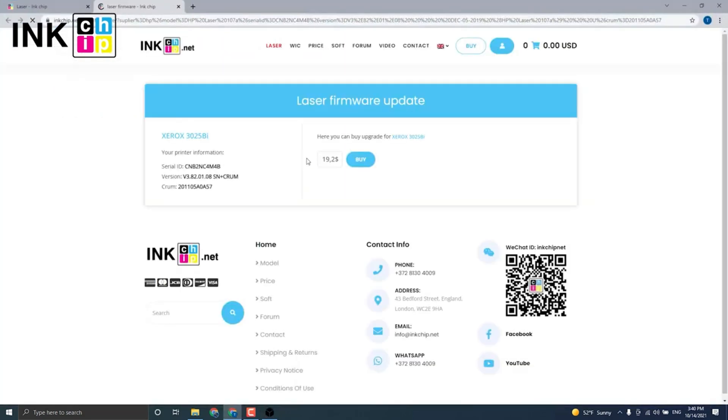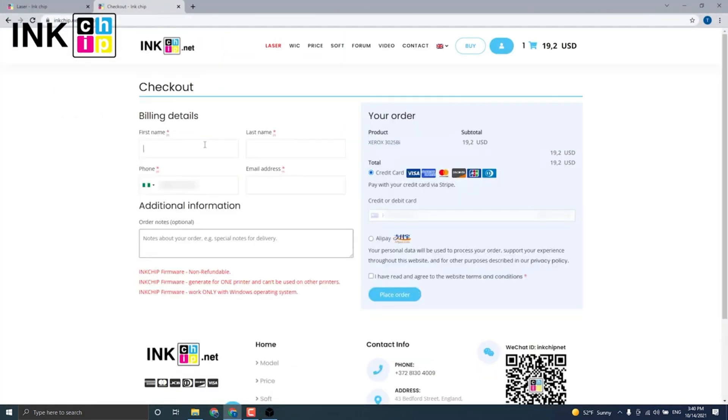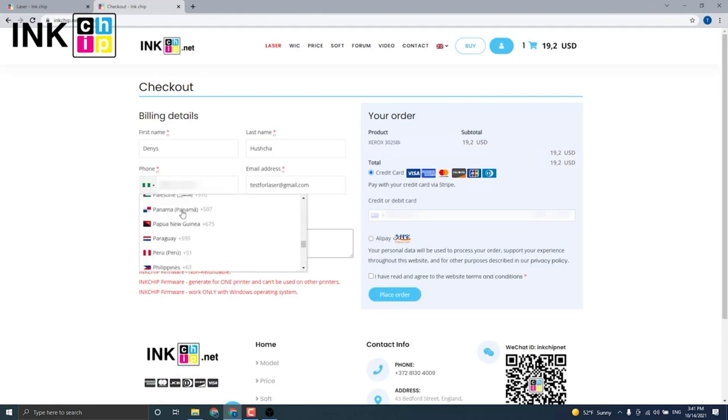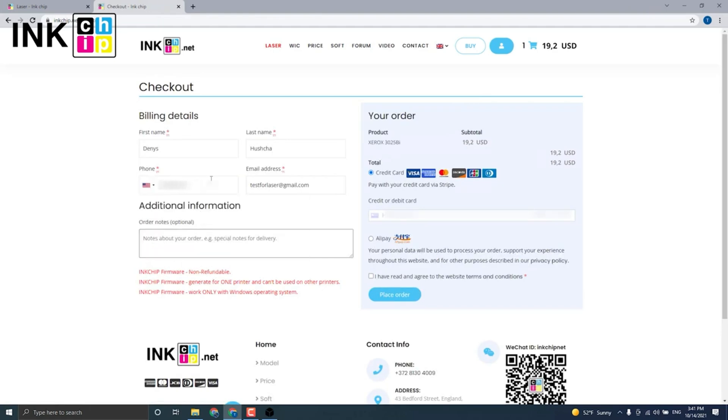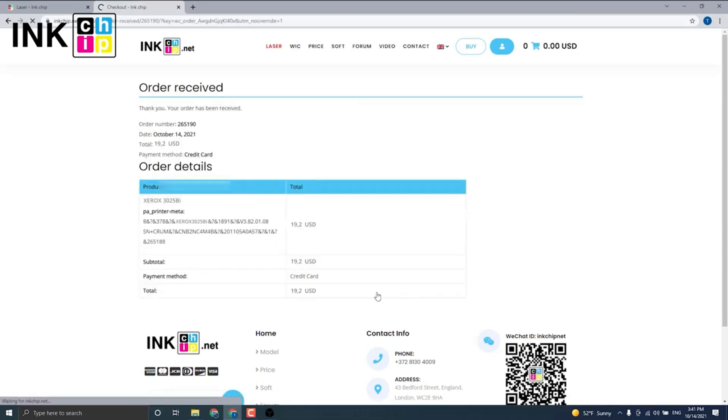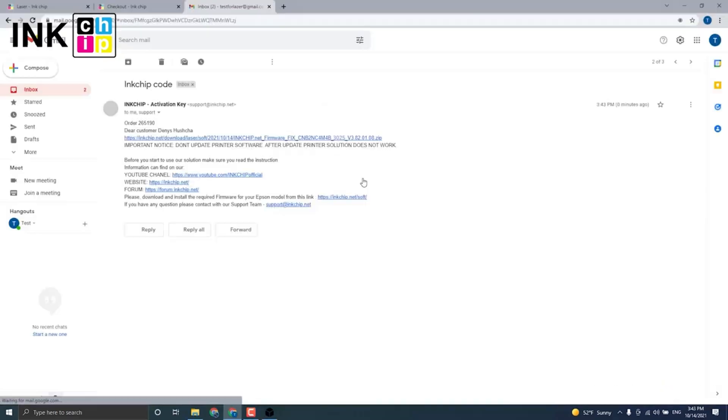Here you can enter all your information. Remember, this is to buy the firmware that was already generated by the software—a firmware that will make your printer chipless. When you see this message, it means you have submitted your order. In about 15 minutes, you will receive an email with a zip file. Download that file.